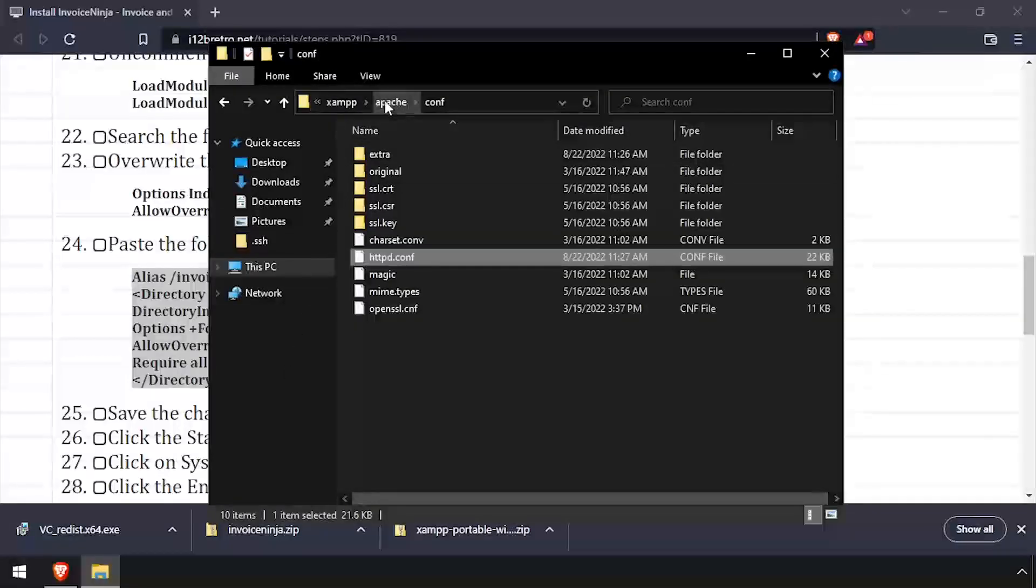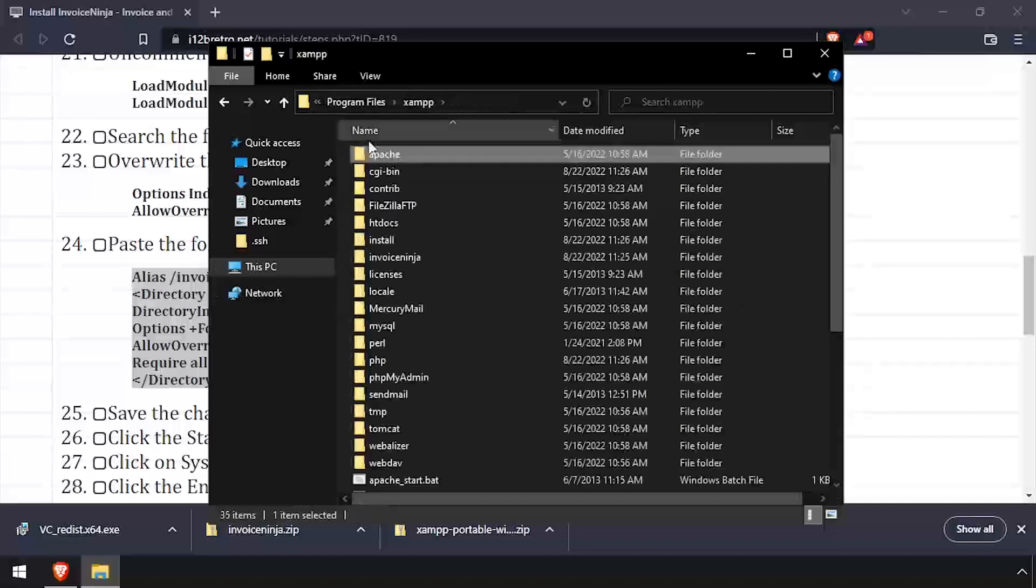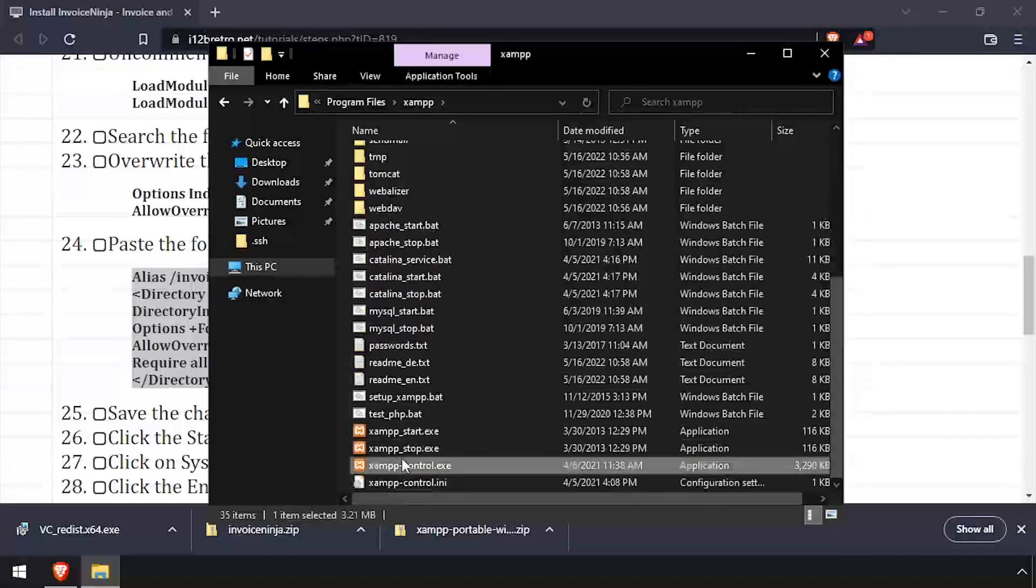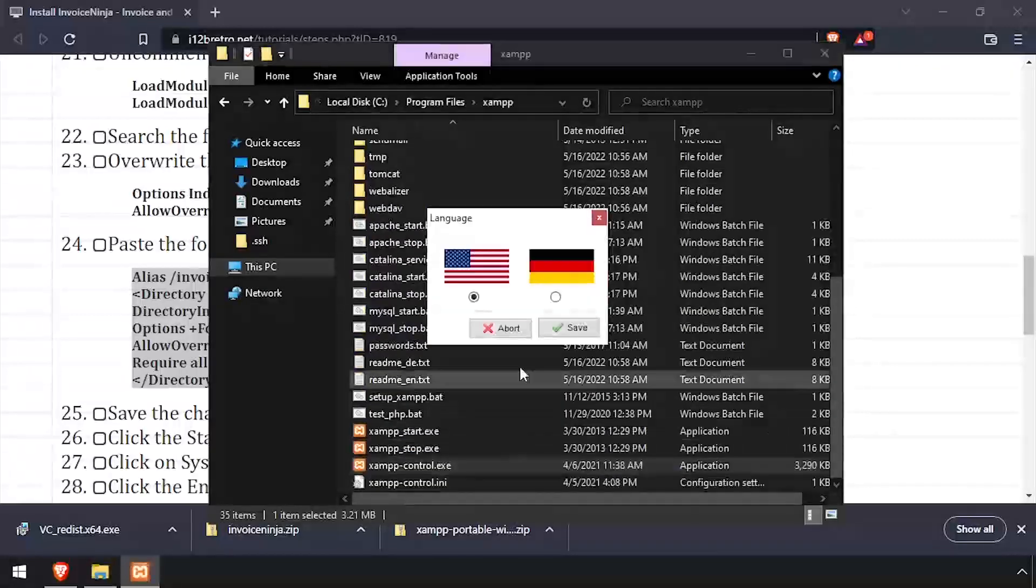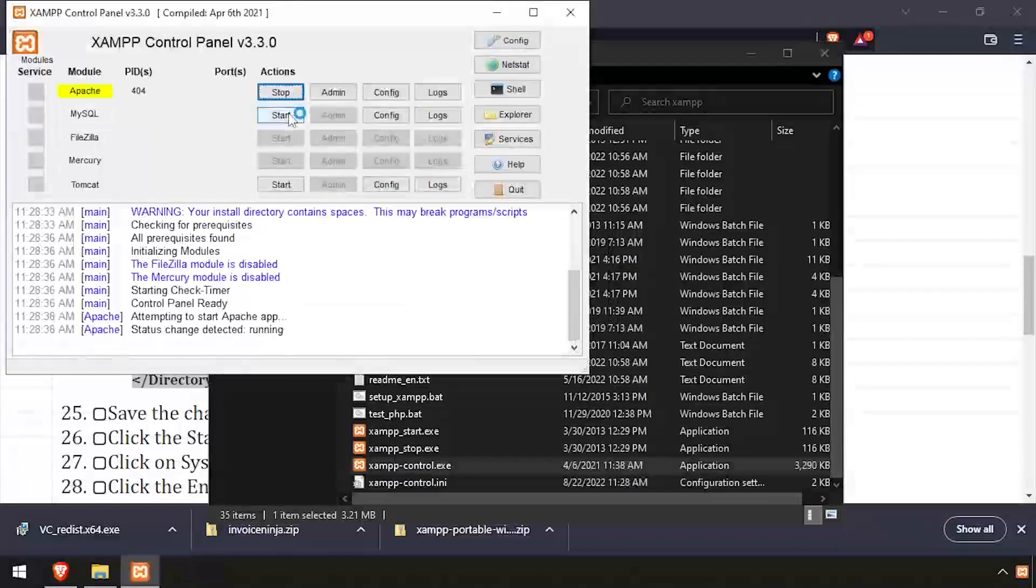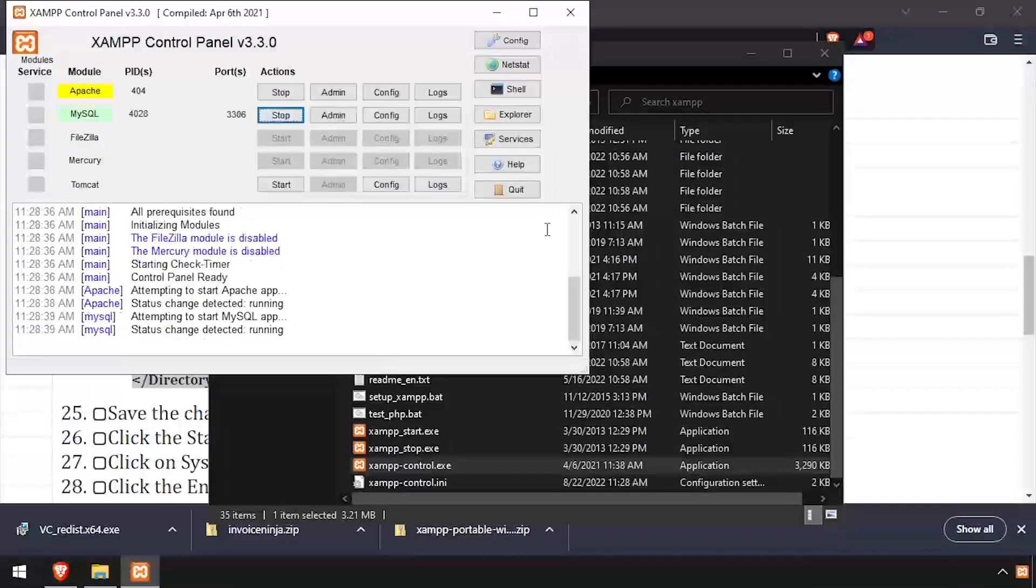Back in File Explorer, navigate back to the XAMPP directory and run xampp-control.exe. Click the Start buttons across from Apache and MySQL to start those processes.